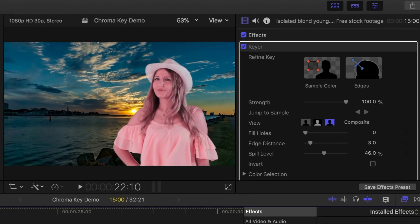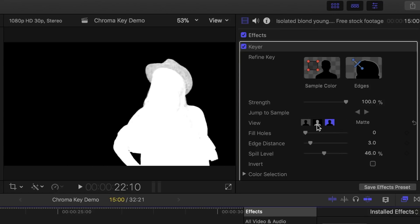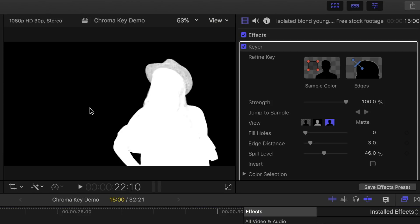Over in the inspector, let's select matte view to better understand what's going on. In matte view, the white pixels are where no background shows through at all. Black pixels are transparent, where the background completely shows through, and grey pixels are semi-transparent.